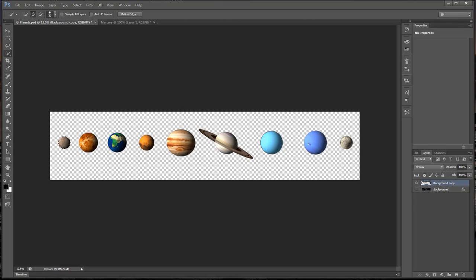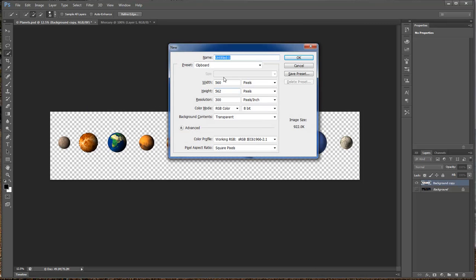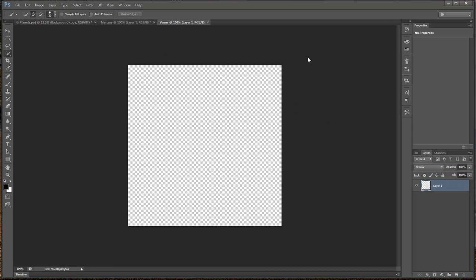Once again we go over here. Control+D, Command+D on the Mac, to unselect that one. Then we will select this one here. Give it a second and let it do its thing. Control+C again, then Control+N. Make sure everything is transparent, and this one is Venus. Click OK and paste.